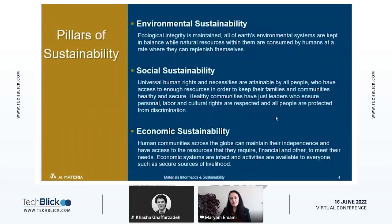Environmental sustainability is essential if we wish to have and continue to have the resources to meet our needs. Our most basic requirements, including unpolluted air, clean water, and fresh food, all come from our environment, as does the energy and raw materials we need for construction and transportation. Environmental sustainability involves the entire global ecosystem, but its principles can equally be applied to ecosystems of any size.